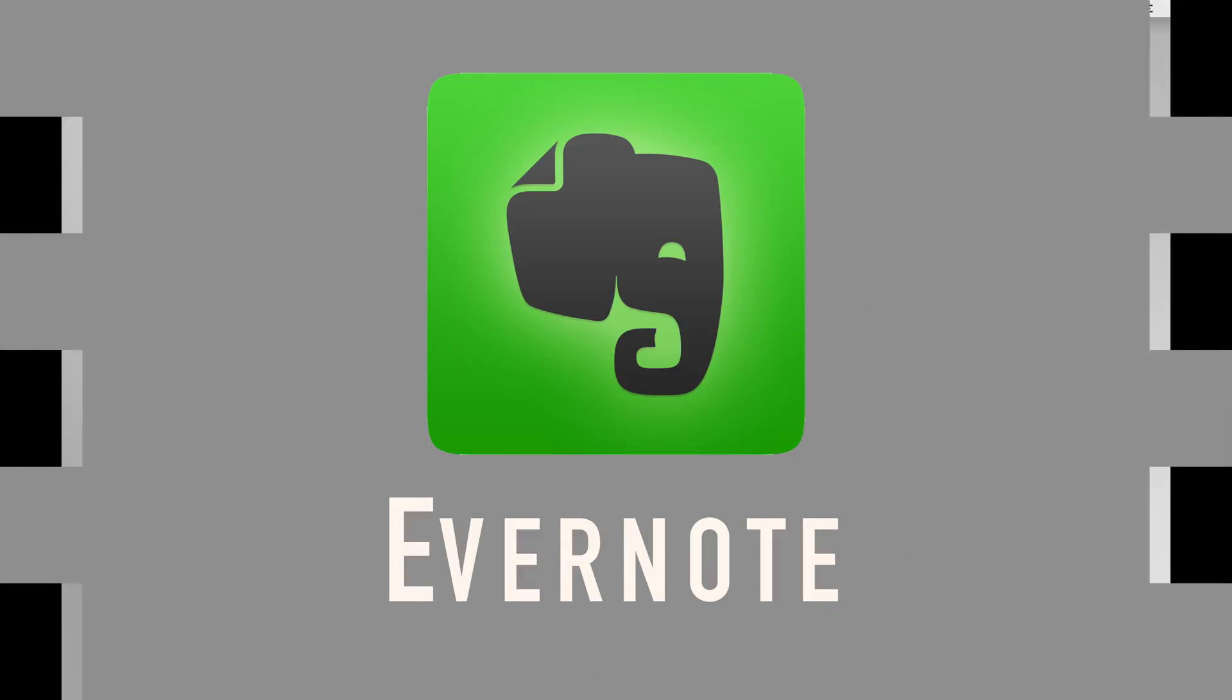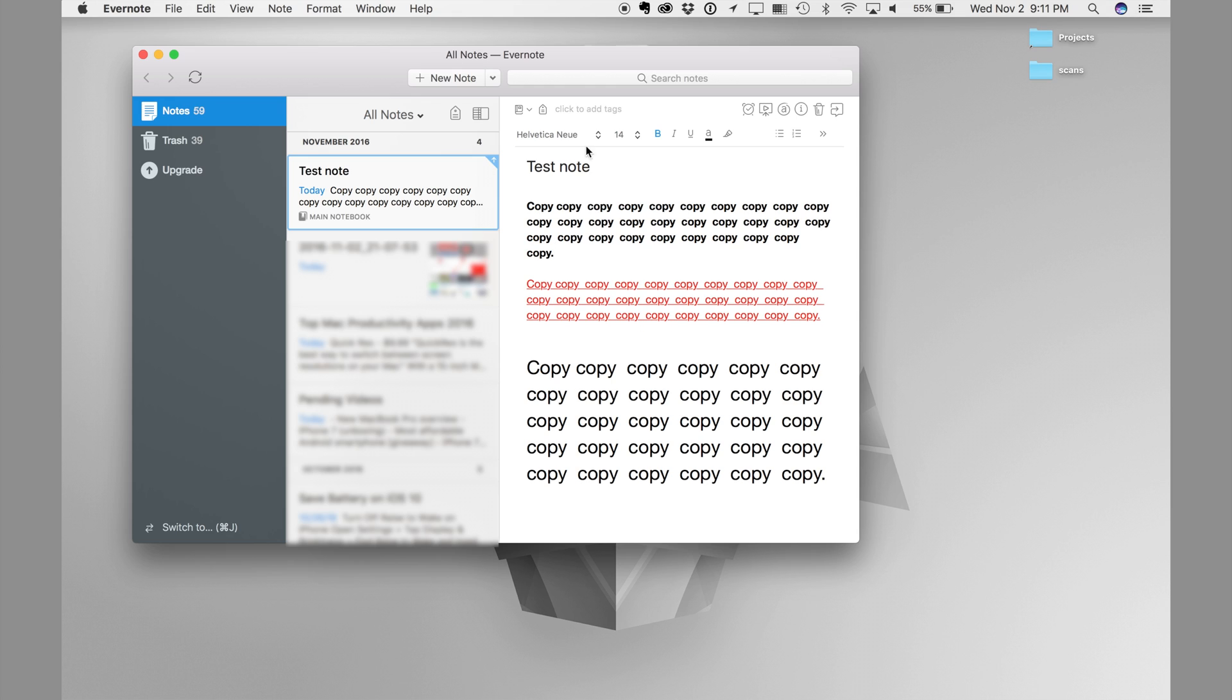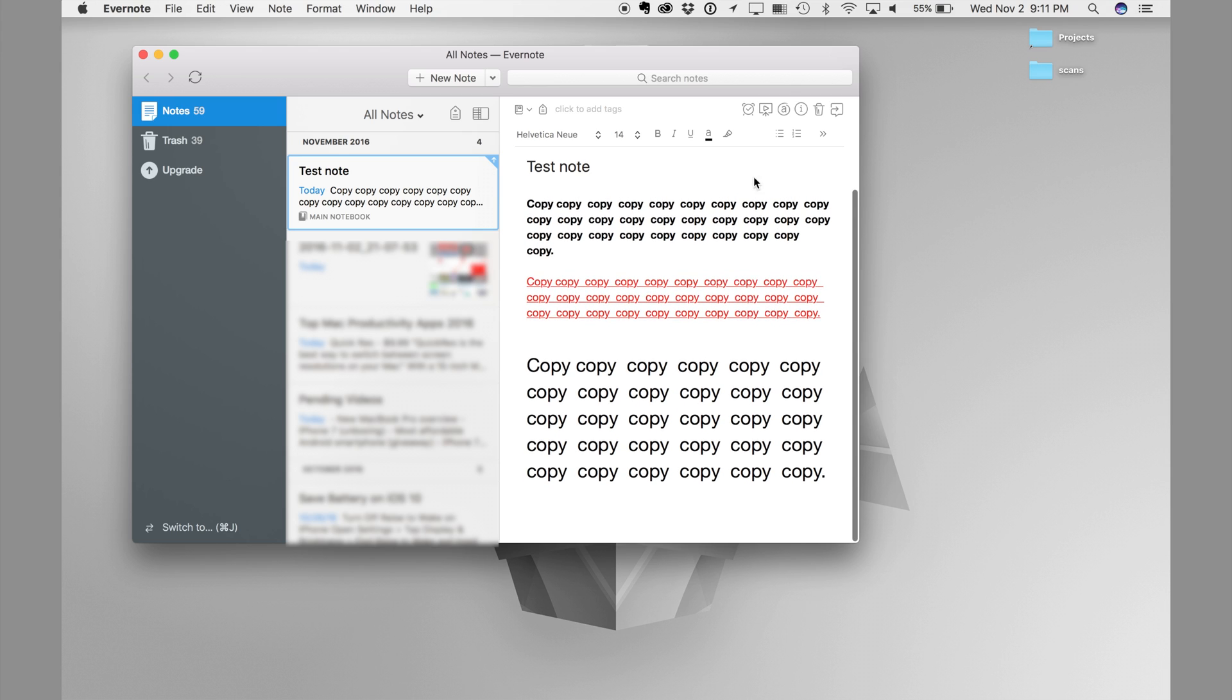Last but not least, this is one of the apps that I use the most, and that is Evernote. Evernote is the best way to keep your notes synchronized in all your devices. The good thing about Evernote is that it doesn't matter what OS your devices are running. It is not like the Apple ecosystem where you need to have devices running iOS or macOS in order to sync notes.